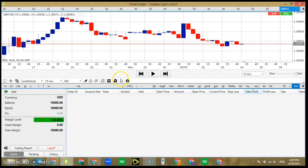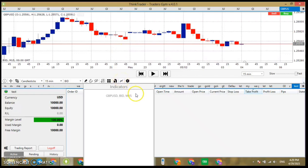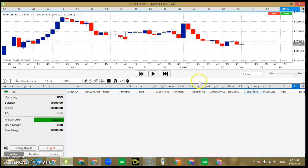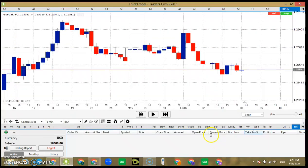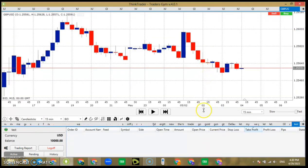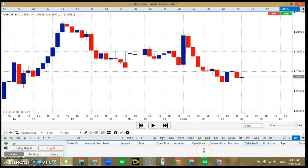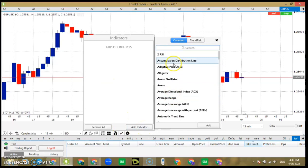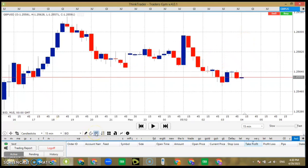The next thing you want to check is indicators. For traders there are also lots of indicators here — a lot of them. There are so many indicators you can add to your chart. I don't use indicators myself, but they're all there.